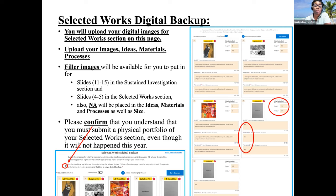Let's talk about the Selected Works digital backup. This is only for the 2D design and the drawing portfolios. You will upload your digital images for the Selected Works section. The ideas field is in this section, along with materials and processes. The filler images will be available for slides 11 through 15 and 4 and 5, and you will be putting N/A in the boxes for materials, ideas, and size.